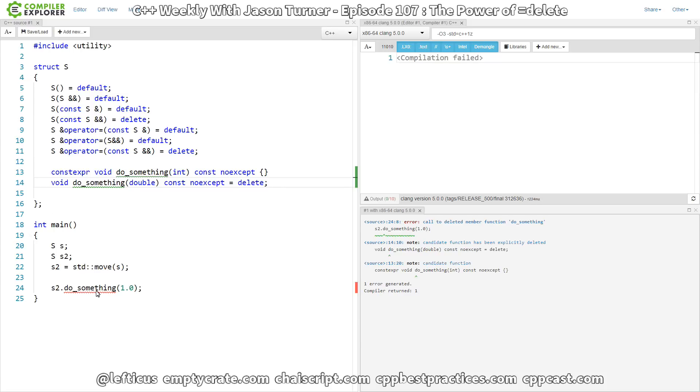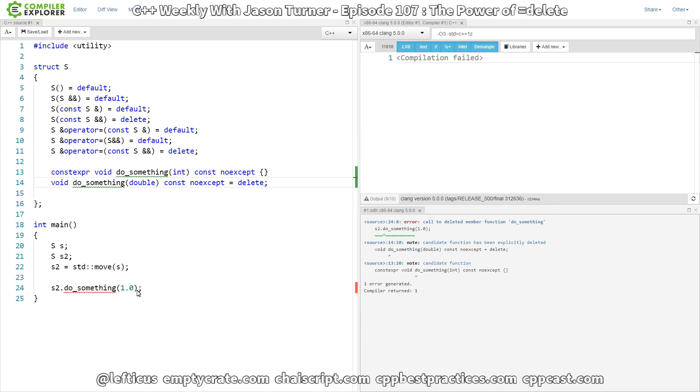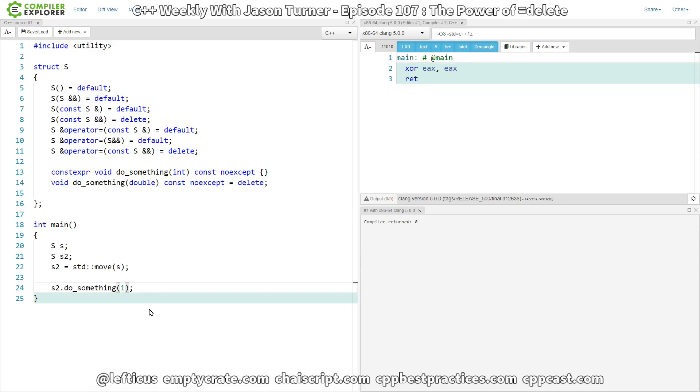What we have is we have a compiler error saying call to deleted member function do_something, because we're now passing in a double instead of an int. And we could pass in an int instead, and this is going to work. The int version is not deleted.